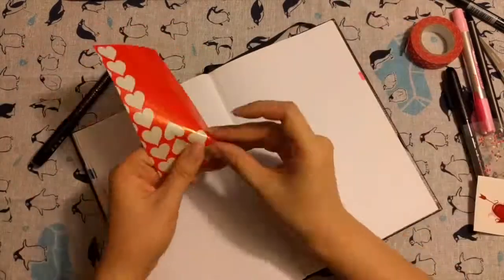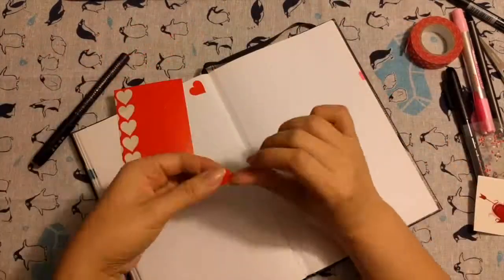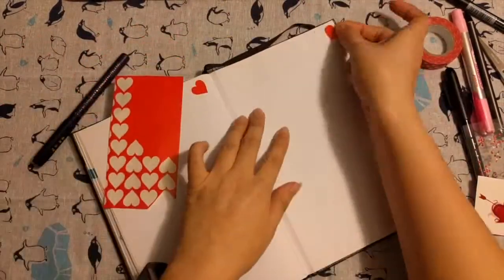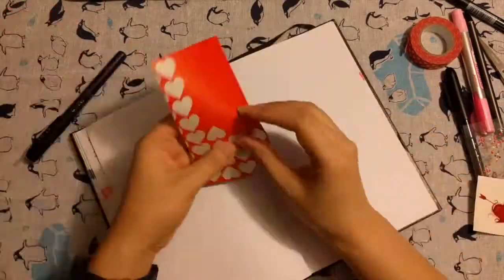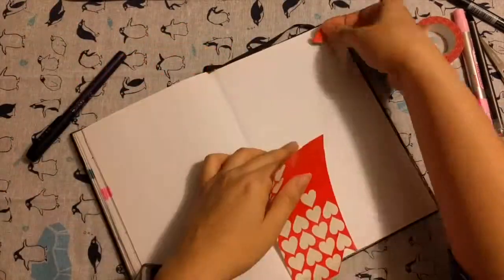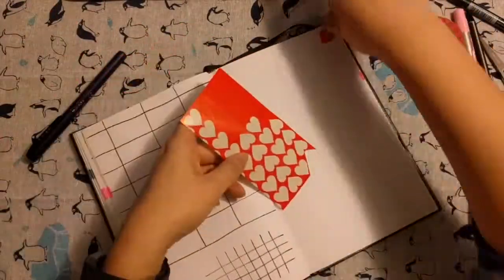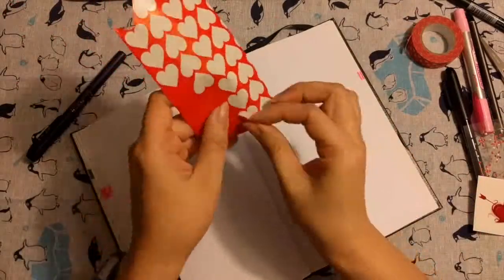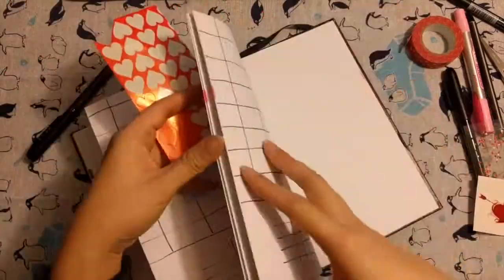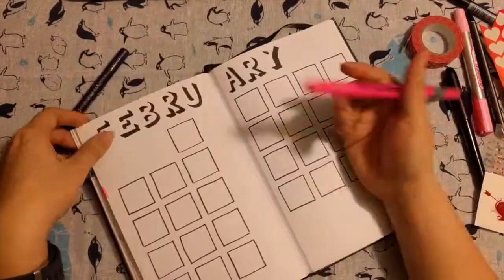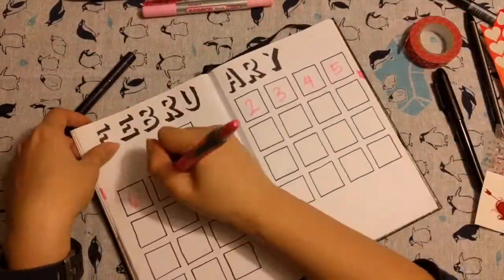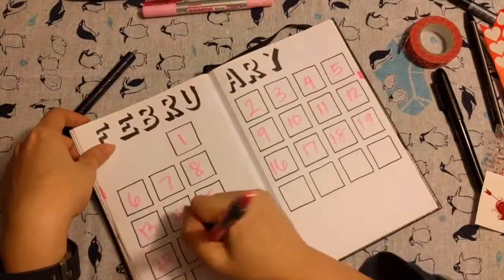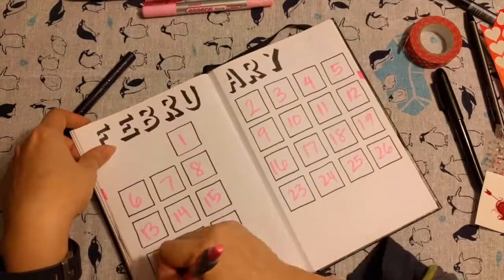And now I'm finally using the rest of these Valentine's Day heart stickers. I got them a couple years ago and they've just been sitting in my sticker bank.